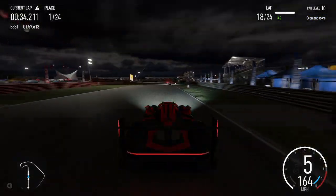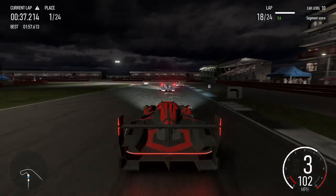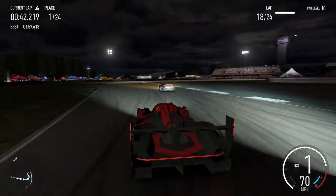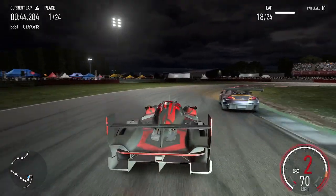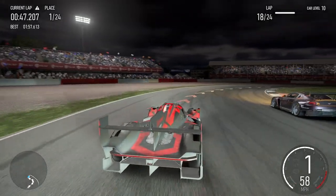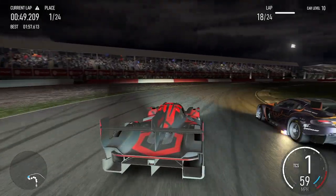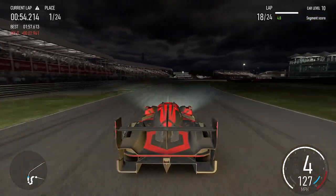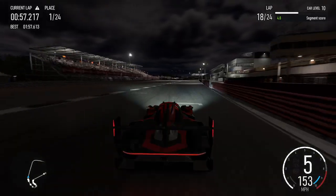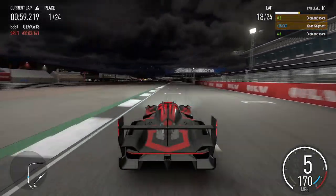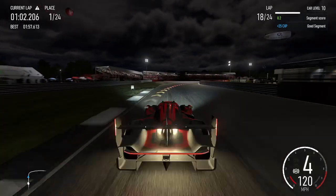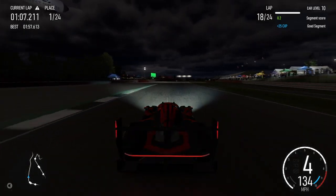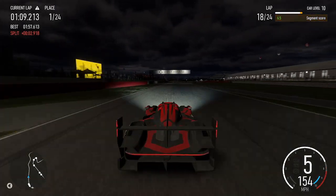Left hairpin long into right hairpin long. Right 6. Right 3. Left 5 into right 3. Left 3 into right 1. Left 5.